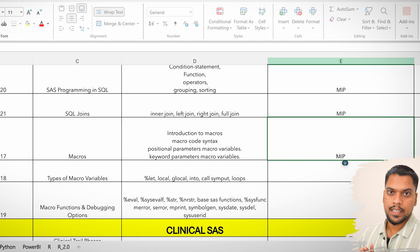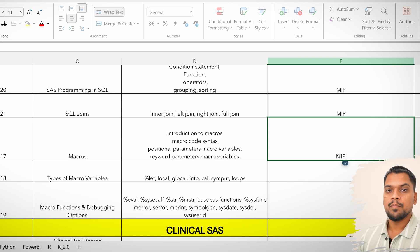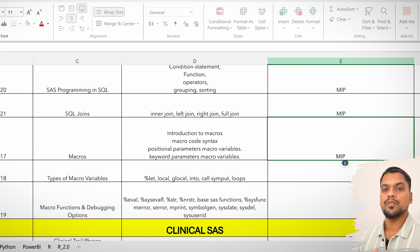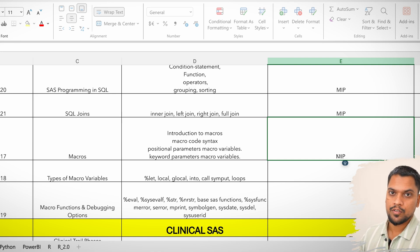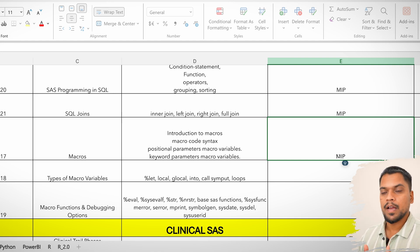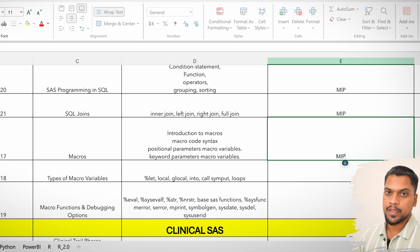Coming to Advanced SAS — SQL is also most important, joins are most important. Everything related to macros is most important. Being a fresher, the interviewer will not assume you have very thorough knowledge of macros, arrays, or do-loops, but you should have basic knowledge of all those things.